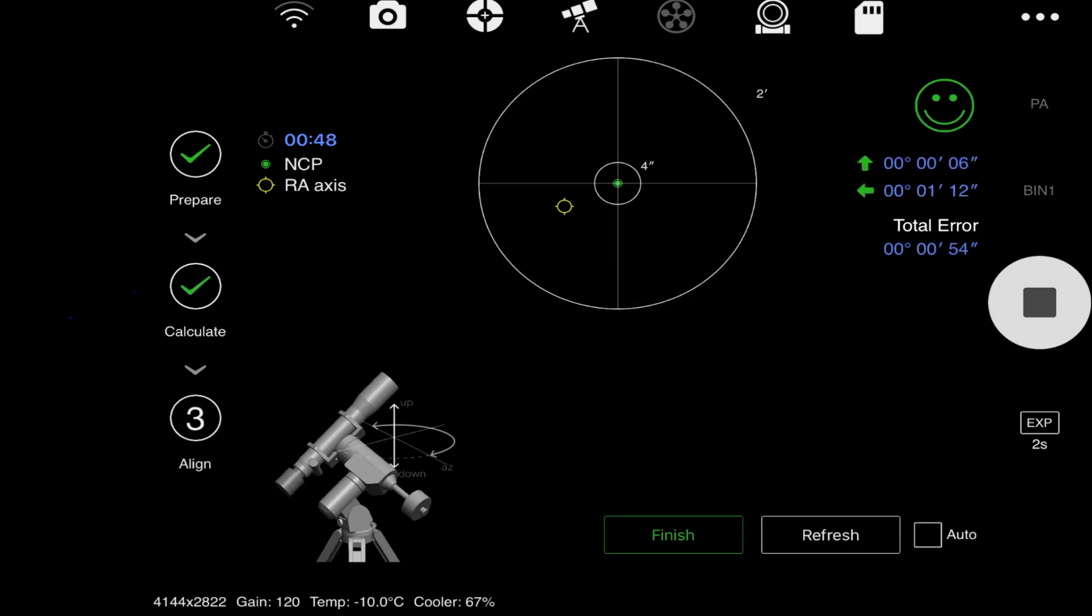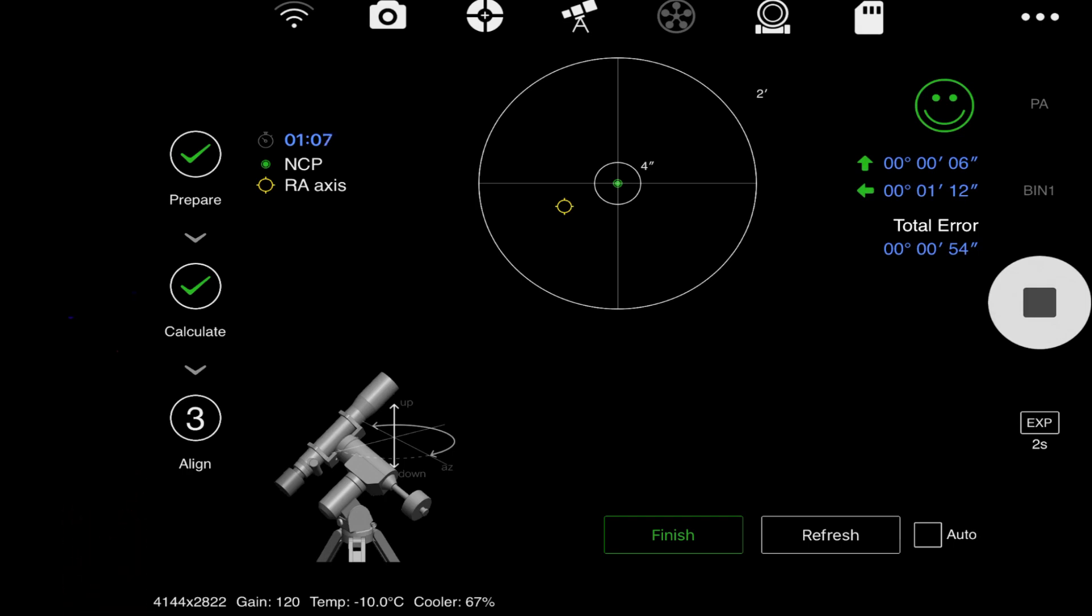Right now, if I was really off, I would go and adjust my altitude and my azimuth bolts. But the total error is 0.54 arc seconds, less than an arc second. It is smiling, it is happy. I am polar aligned. I think I should be fine.